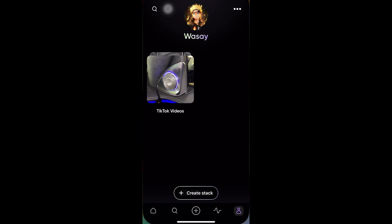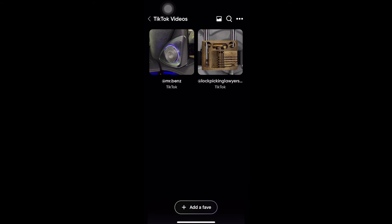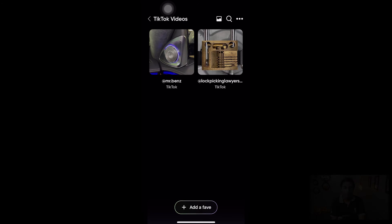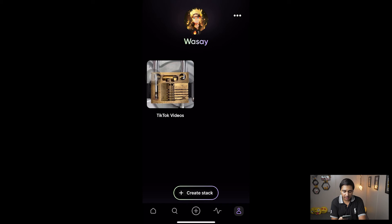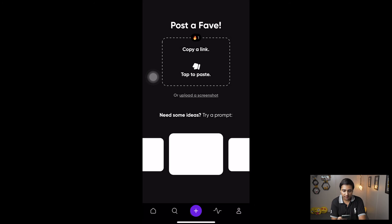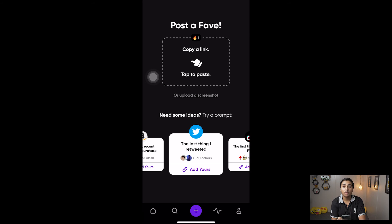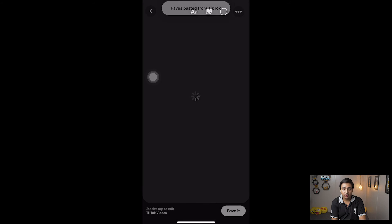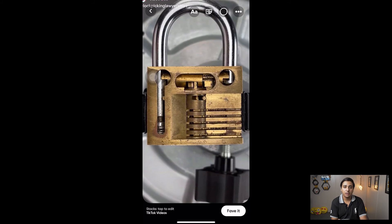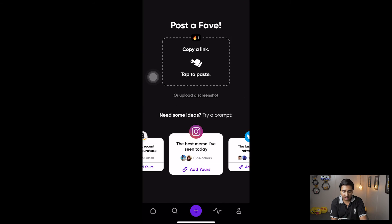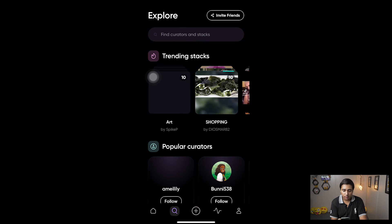If I open the Favs app you can see on the TikTok Videos stack we now have both videos. The second thing is that if you press the plus button in the middle of the bar, you can post a Fave — you can copy a link for any TikTok or Instagram Reel video, add text and other things, and then fave it.